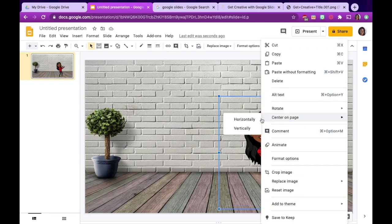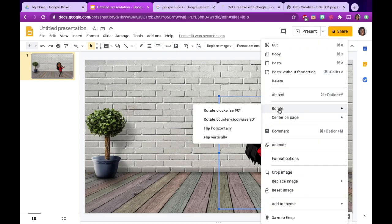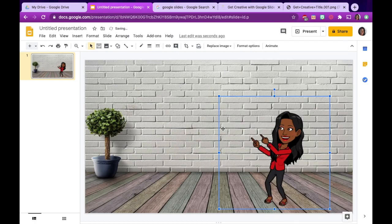Now you can change the direction of your Bitmoji by simply right clicking and choosing rotate and flip horizontally.